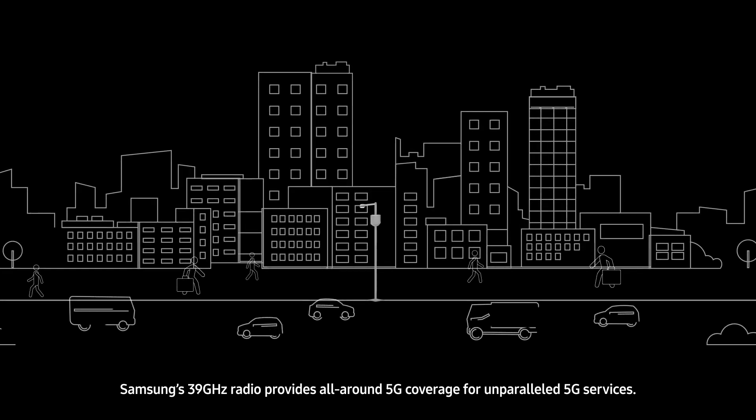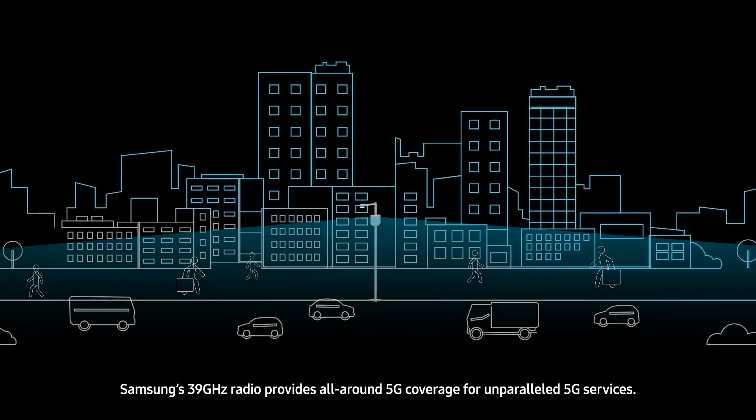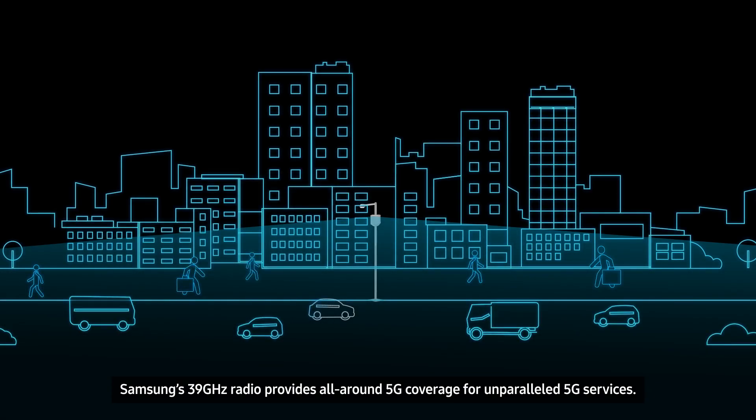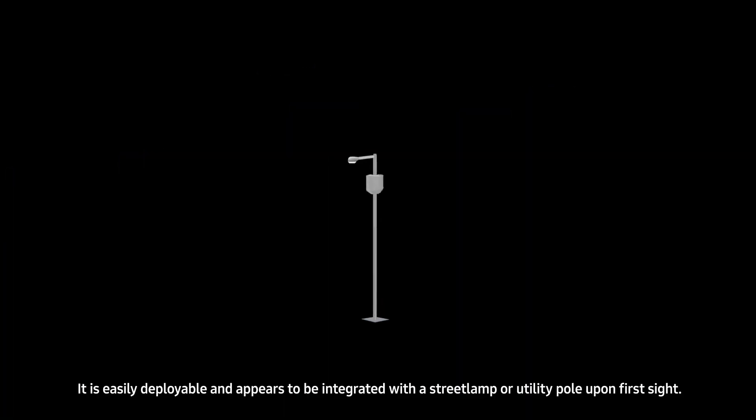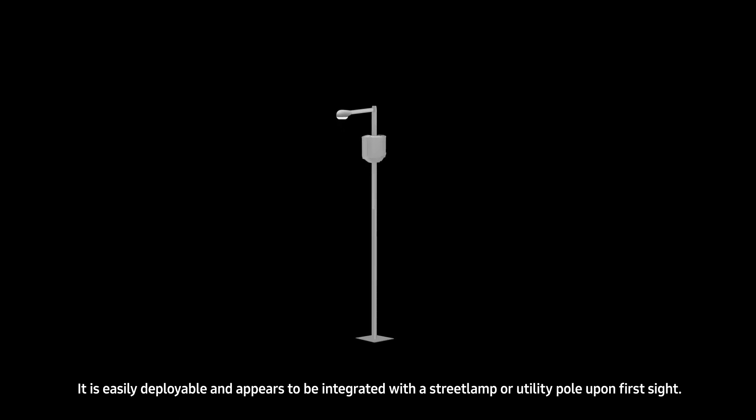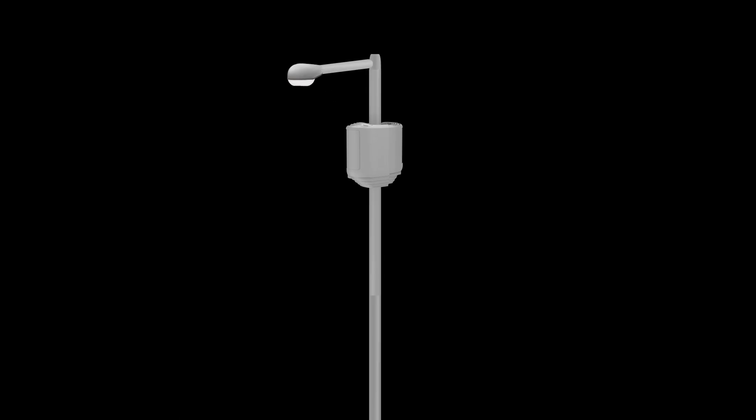CM6's 39 GHz radio provides all-around 5G coverage for unparalleled 5G services. It is easily deployable and appears to be integrated with a street lamp or utility pole upon first sight.